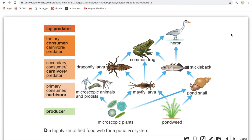The heron at the top is a top predator because nothing messes with him — he or she does not get eaten by anything.